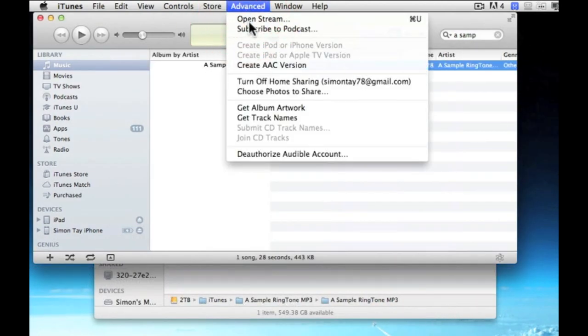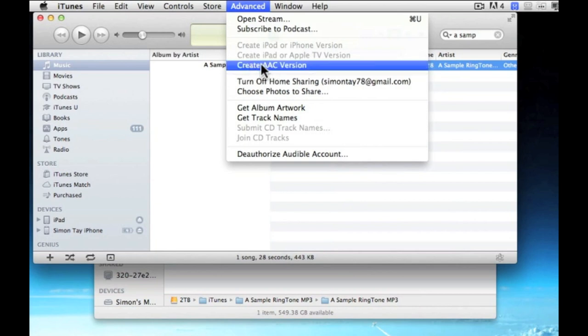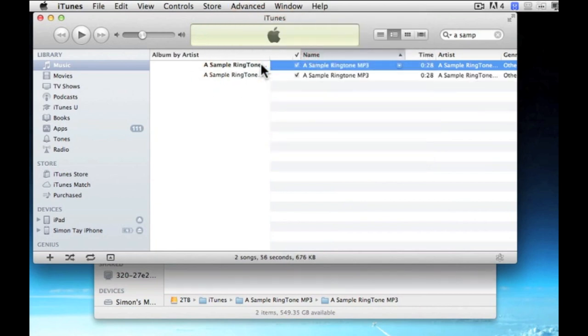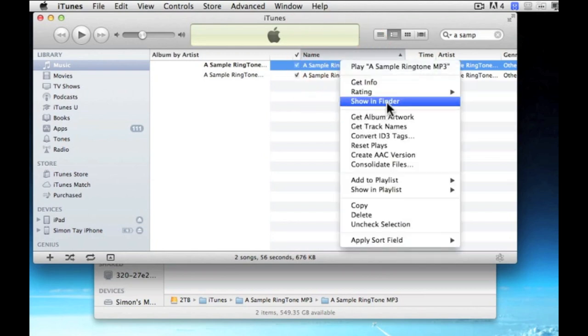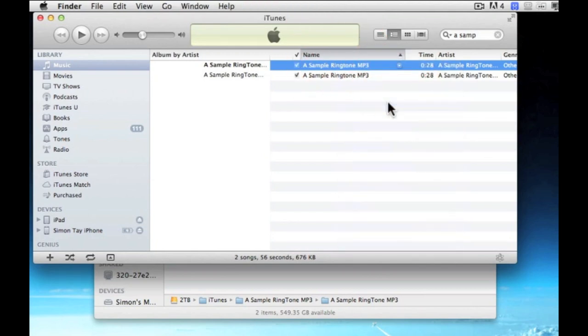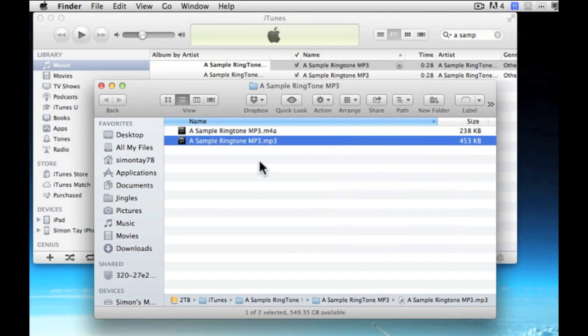Now click on advanced and create an AAC version. And once you have done that, you can see a duplicate file has been created. And you can right click and show in finder. If it's in Windows, it's show in explorer.